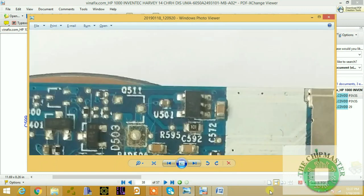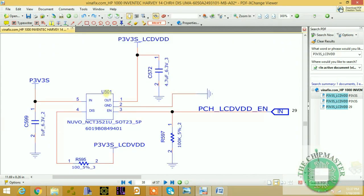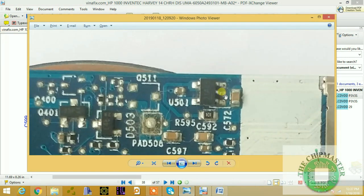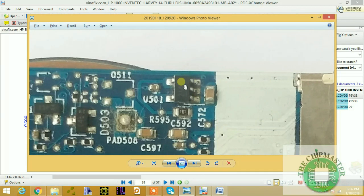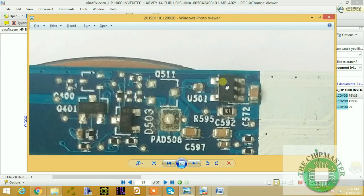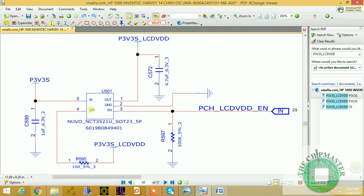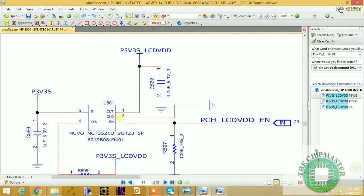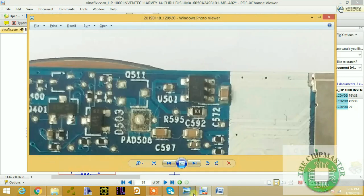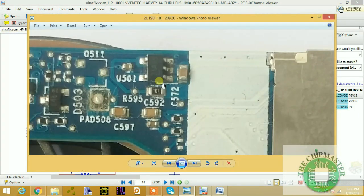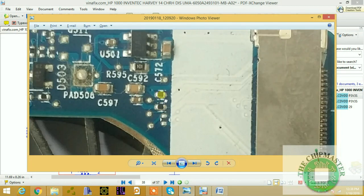Many times this chip will be faulty — this is the U501 chip, known as the NCT3521U. Pin 1 and 2 are supply, pin 3 is enable, pin 2 is ground, and pin 4 is output. This chip frequently fails when repairing white-screen faults. The two resistors near this chip are for your EDID signal — the PCH uses them to read the screen information.